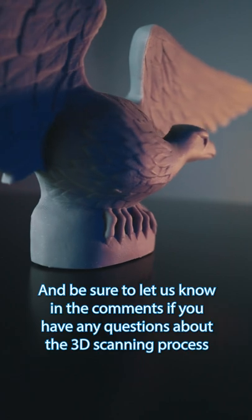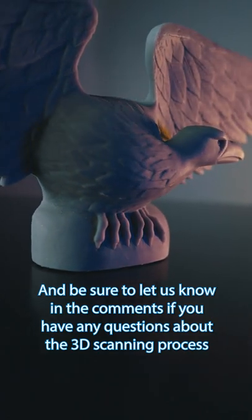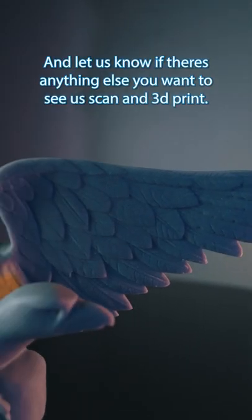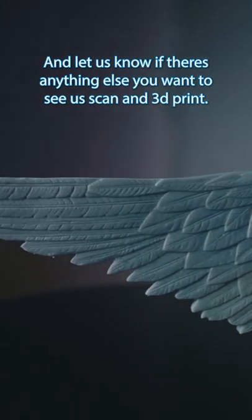Be sure to let us know in the comments if you have any questions about the 3D scanning process, and let us know if there's anything else you want to see us scan and 3D print.